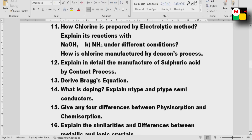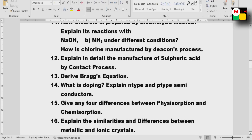Chlorine is a confusing subject. Next: derive Bragg's equation. Also, what is doping? Explain N-type and P-type semiconductors — this is important.